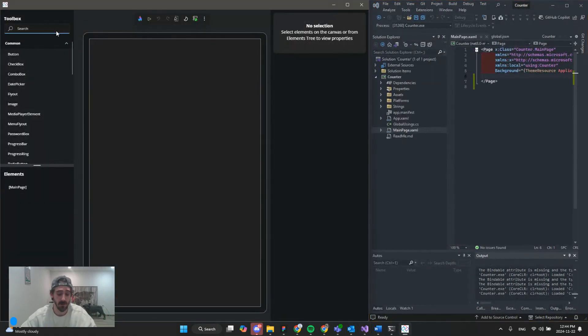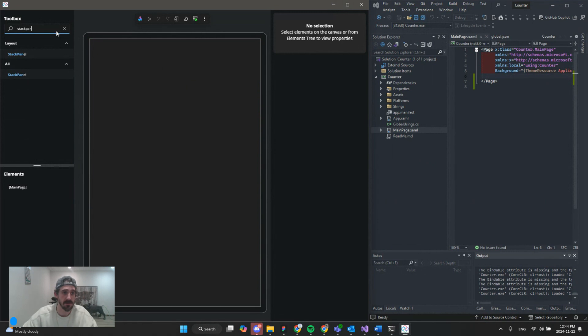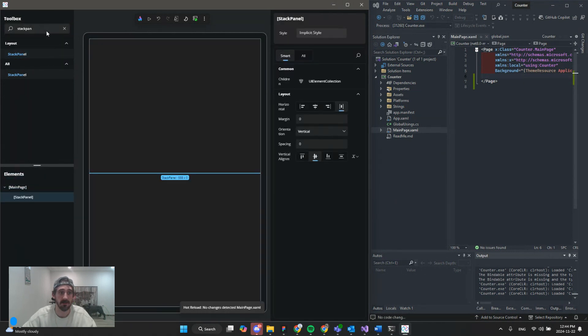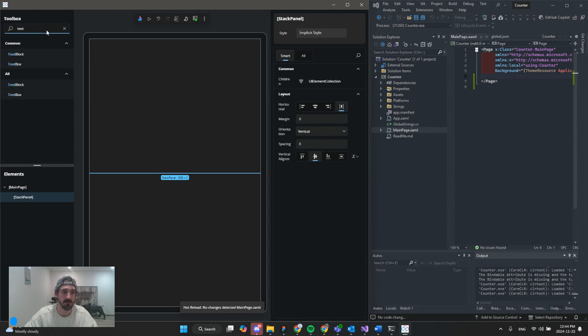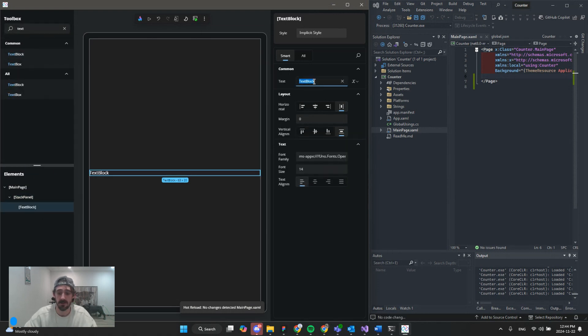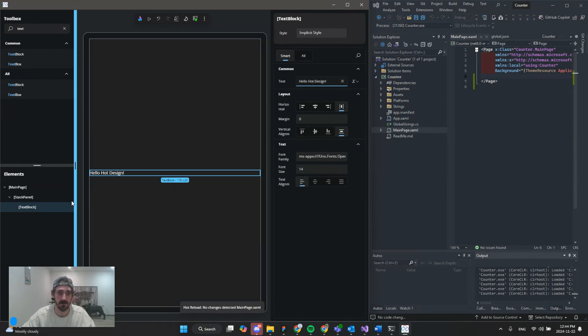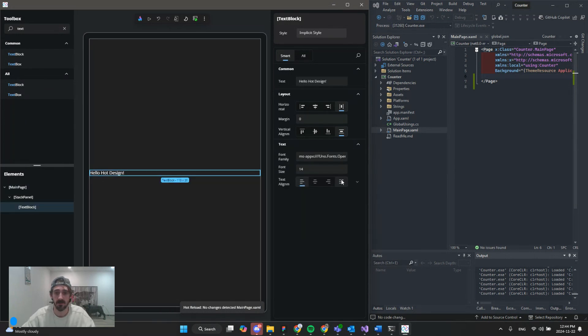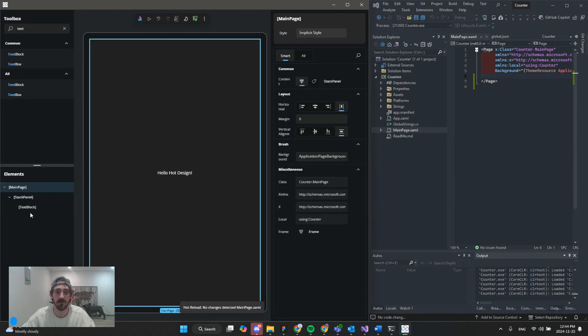And before we jump in, let's just give it a test. I'll do a stack panel with the text block, hello, hot design. All right, sweet.